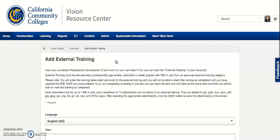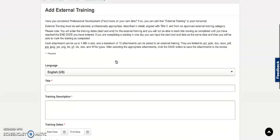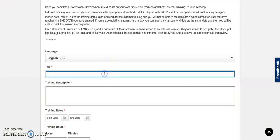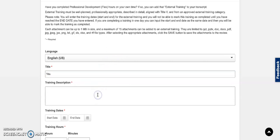That will take you to a basic form where you will fill out your activities details starting with the title and then give a brief description of your activity.